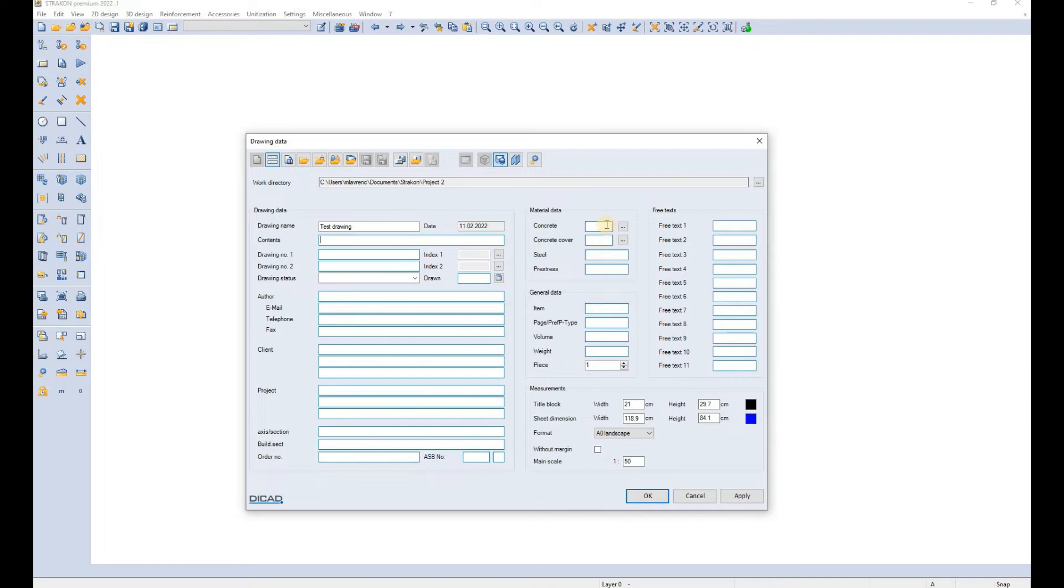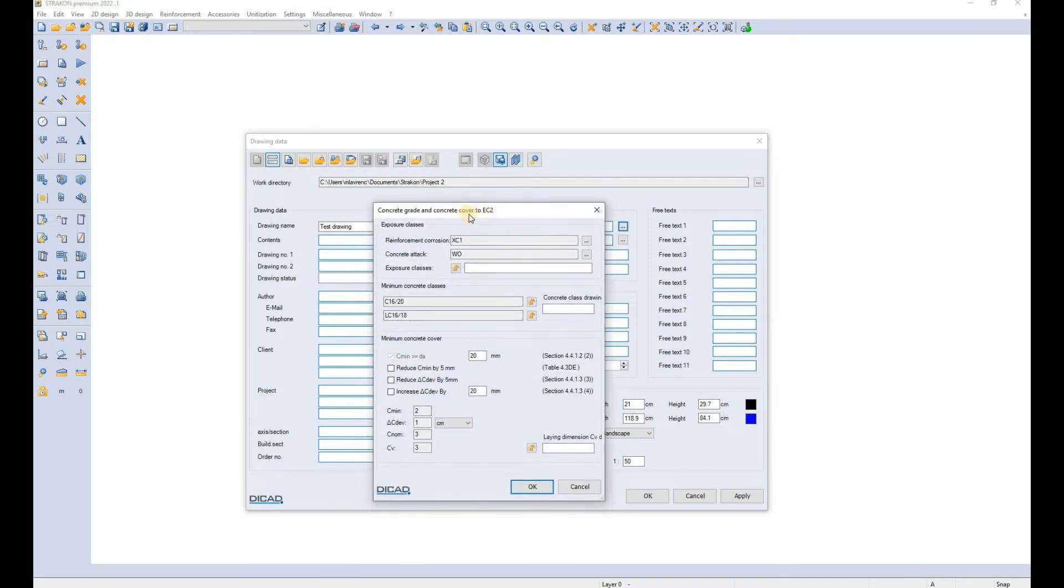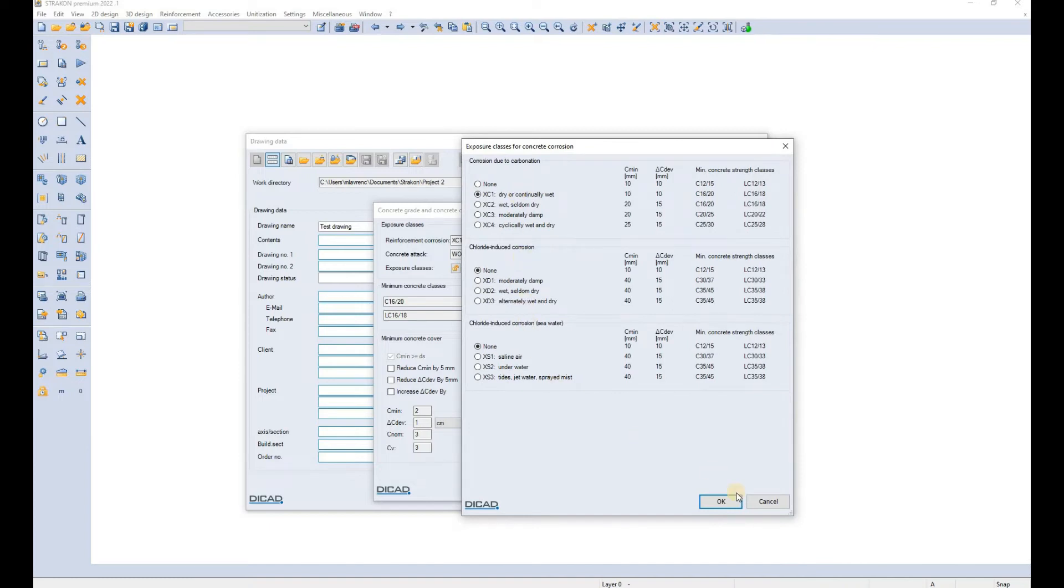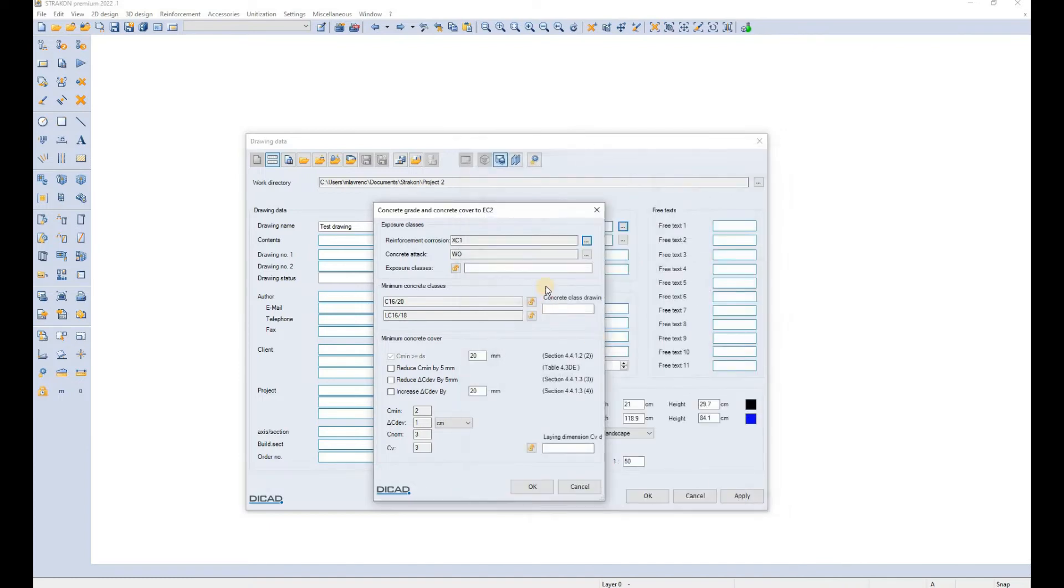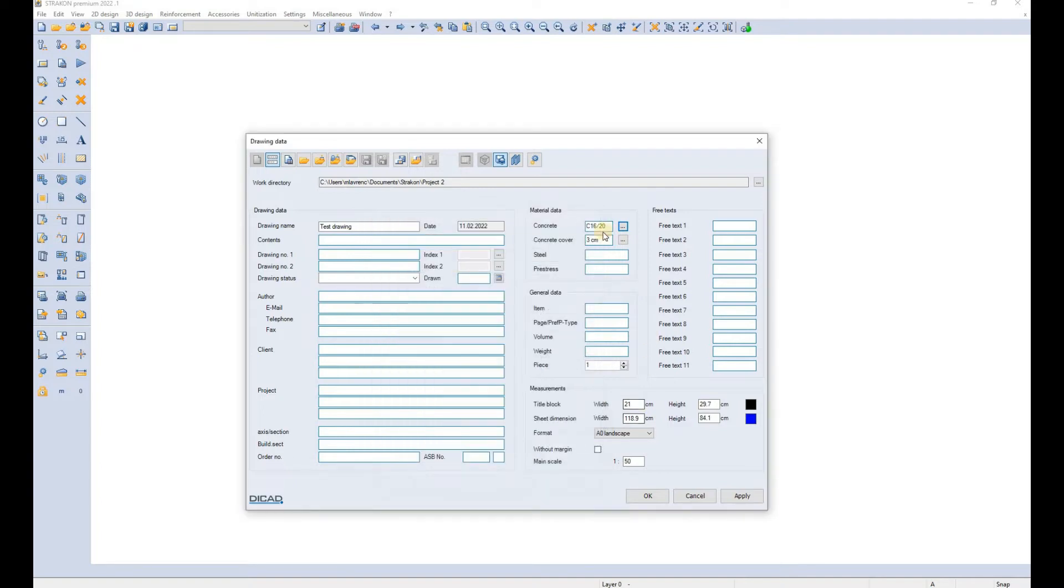We can also define the material data which includes the concrete and concrete cover which can be easily defined here according to Eurocode standards. We define the exposure classes which are defined according to Eurocode and according to these exposure classes the minimum concrete cover is then automatically calculated and you can lock it here and use it later in the drawing.